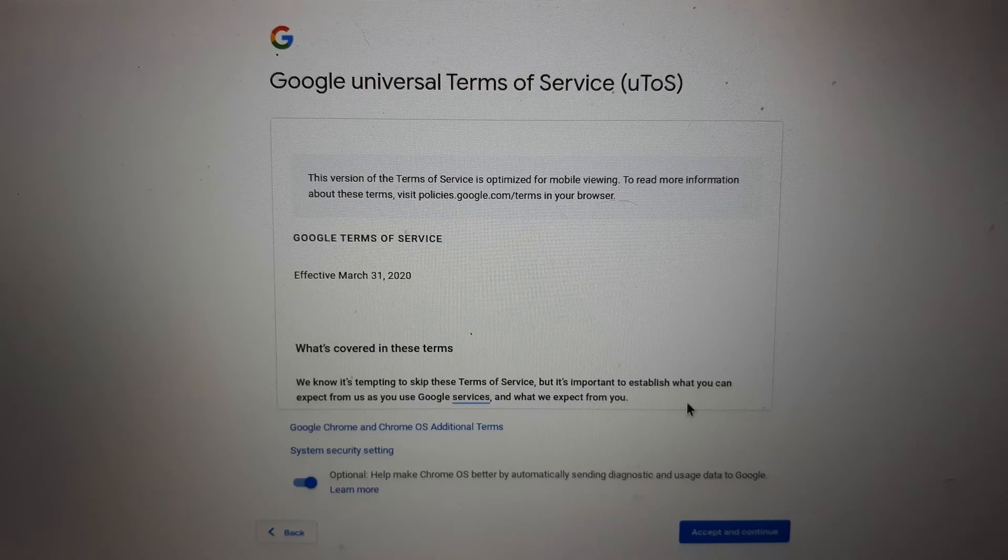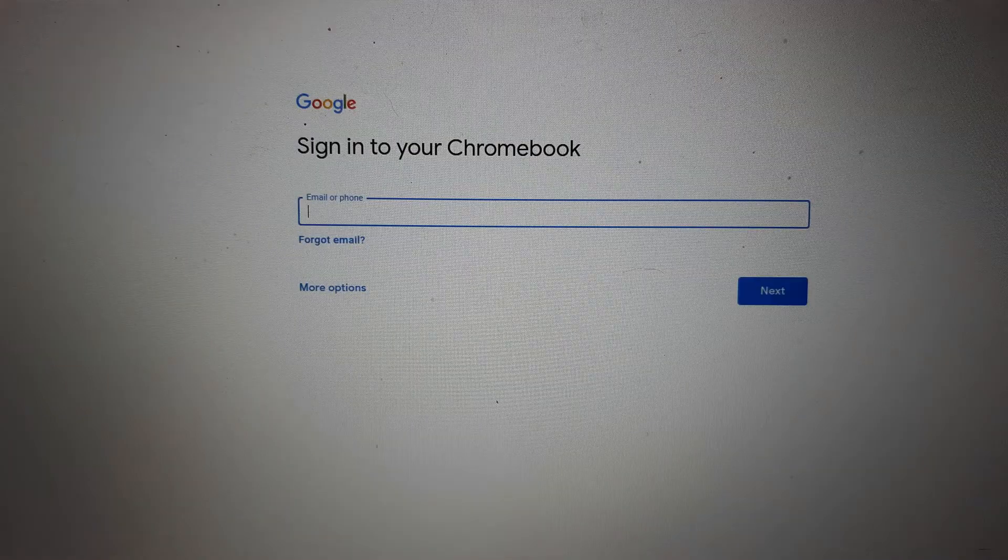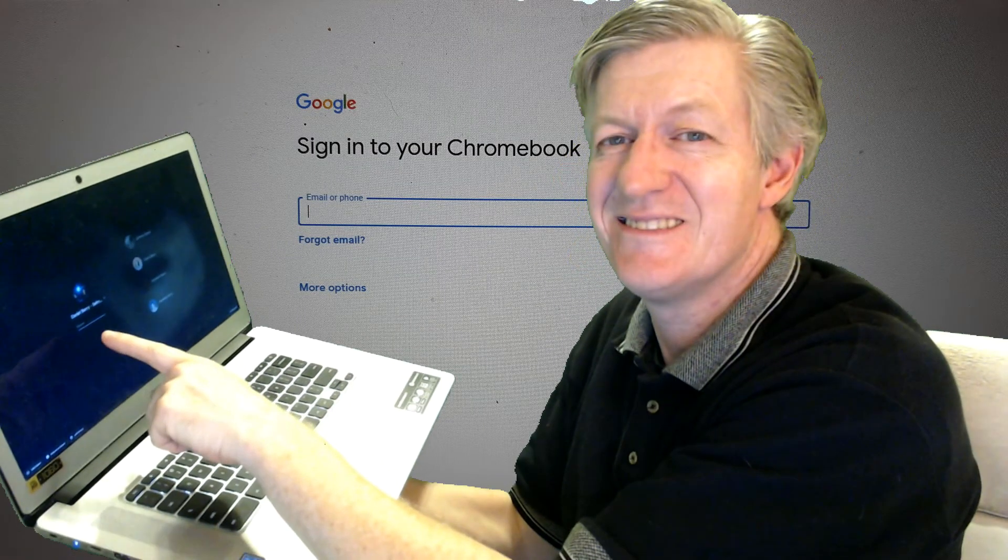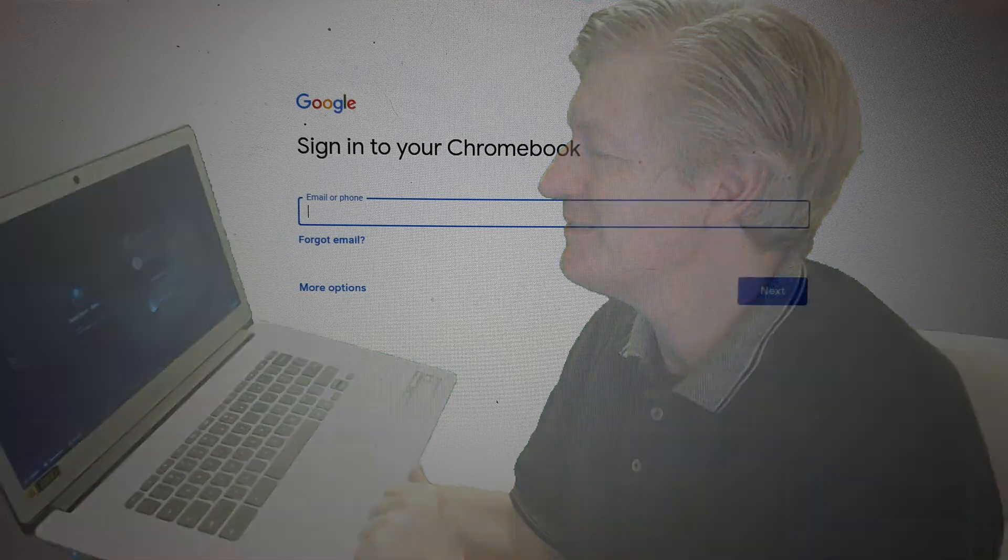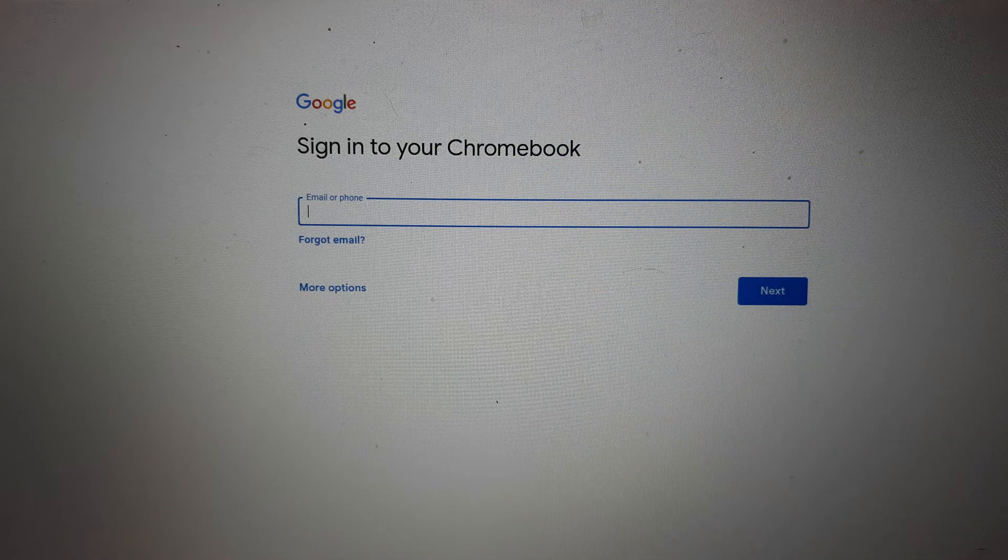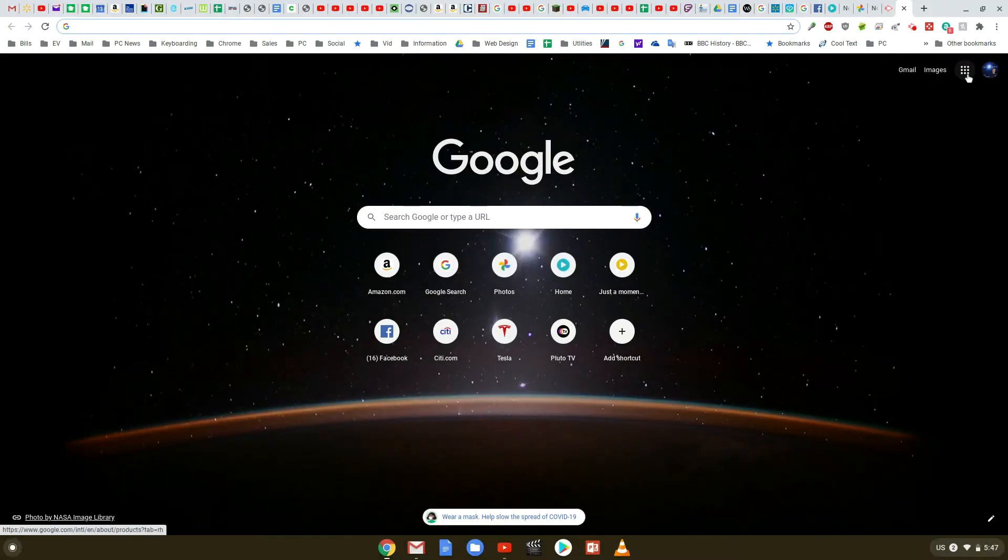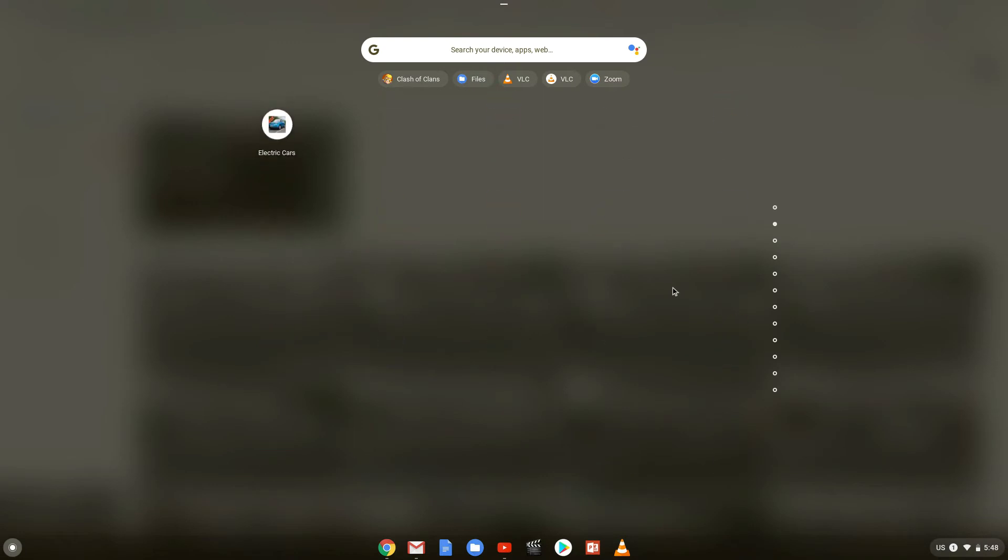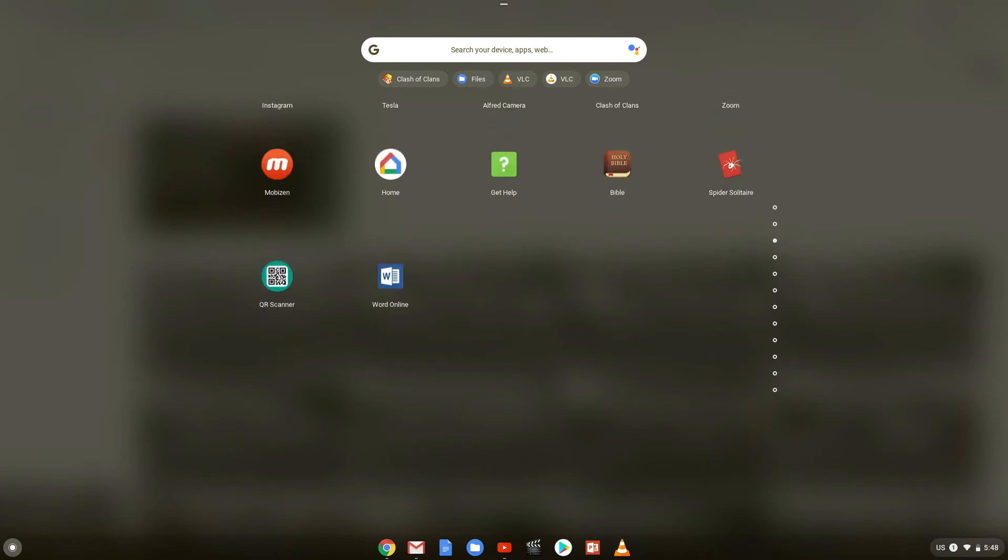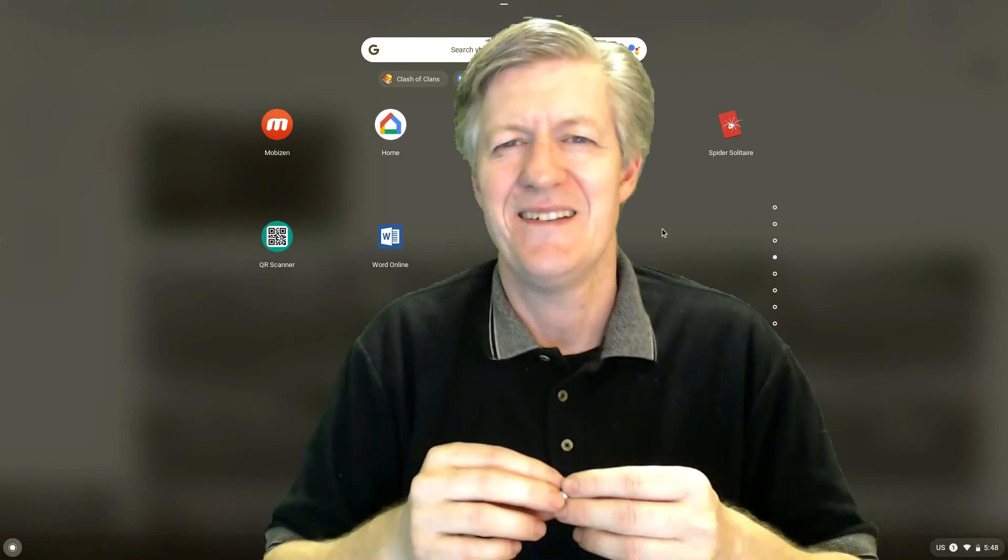After doing this, you'll need to accept the Google Universal Terms of Service. Now all you gotta do is sign into your Chromebook. You do this by keying in your Gmail account, clicking on next and then key in your password. After you've logged back into your Google account, you'll notice right away that your applications that you once had, they'll be downloading and installing into your machine now. As you see Microsoft Word and other applications being installed.